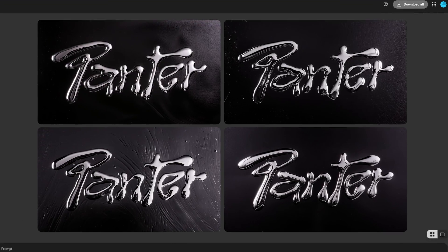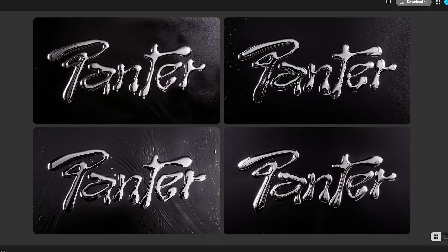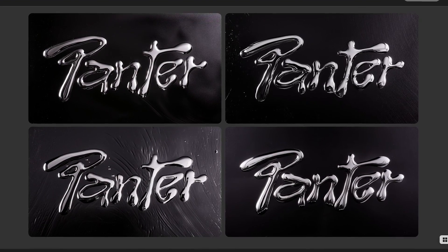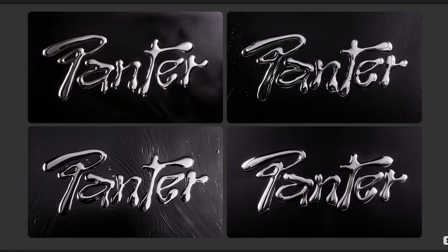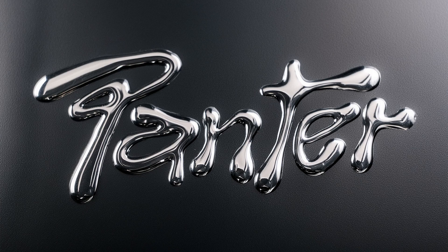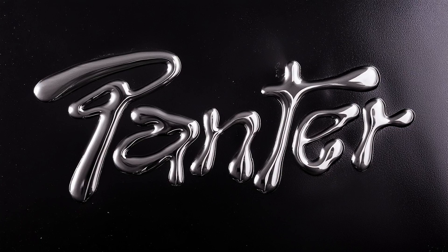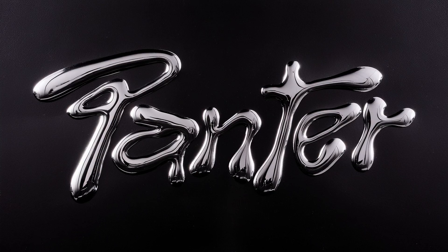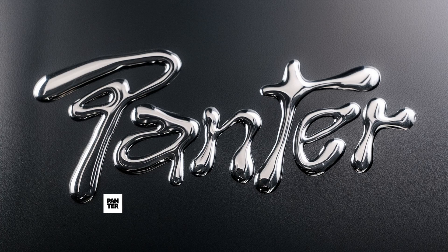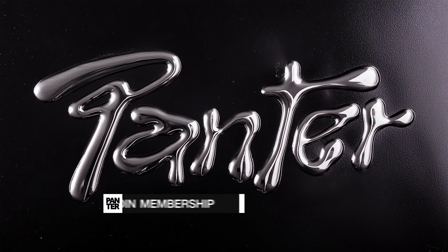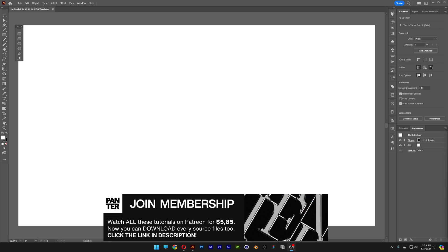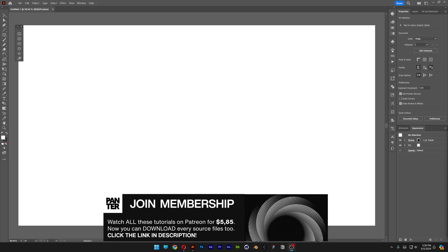Today we're checking out how to make really cool looking chrome liquid text in Adobe Firefly, and we're going to address some of the issues you guys have been asking about - why it's not working with your fonts and texts. Let's dive in.